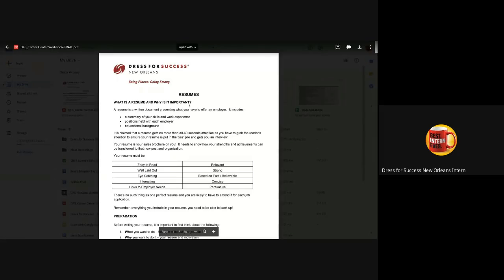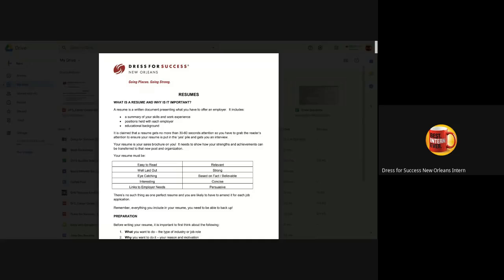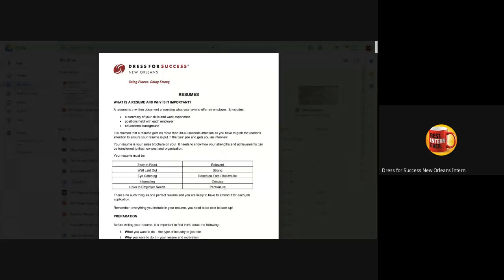Hi, welcome to Dress for Success New Orleans YouTube page. In this video, we're going to talk about what a resume is and why it's important.